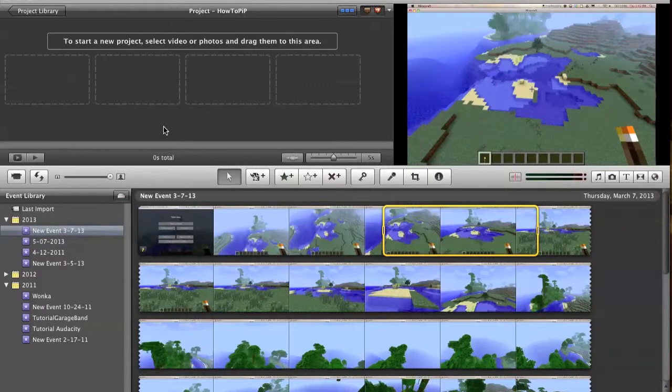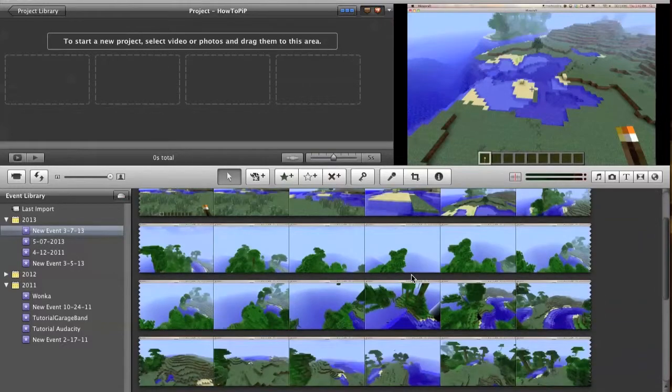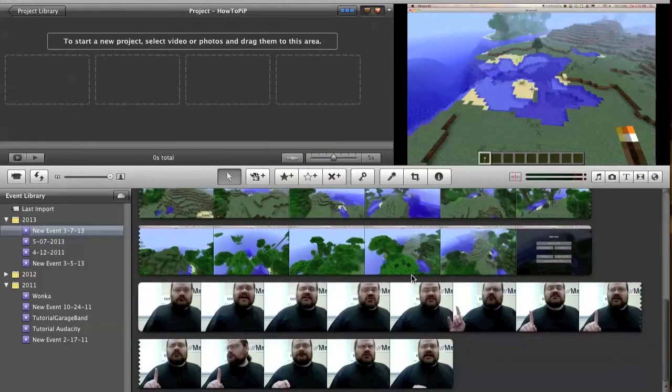Of course, the first thing we're going to need to do is import everything into iMovie, which, as you can see, we've done already just to save time.